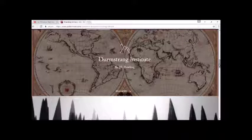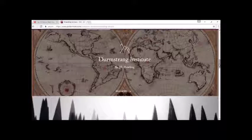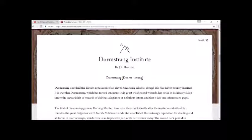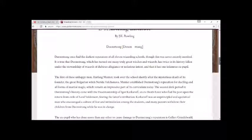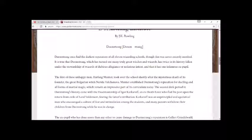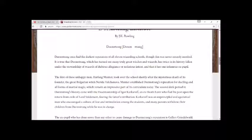We now move on to the Durmstrang Institute, or Durmstrang as it is pronounced. Durmstrang once had the darkest reputation of all eleven wizarding schools. Though it was never entirely merited, it is true that Durmstrang, which has turned out so many truly great witches and wizards, has twice in its history fallen under the stewardship of wizards of dubious allegiance or nefarious intent.